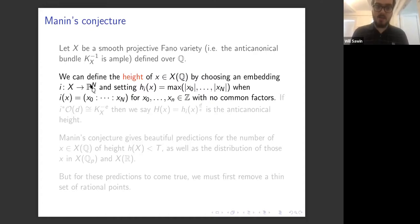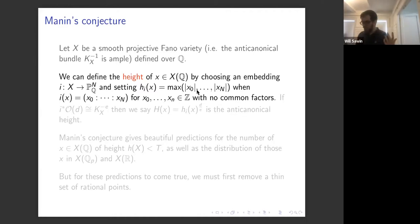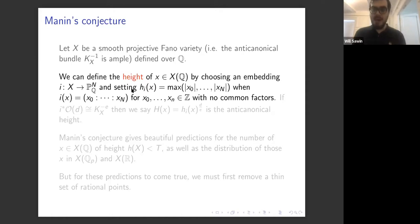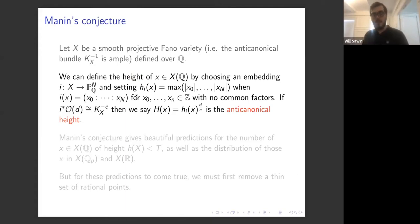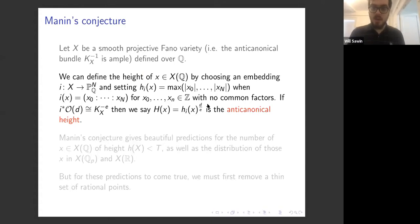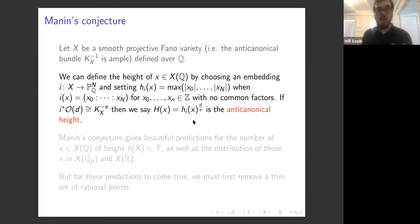We're going to choose an embedding of X into projective n-dimensional space so that each point is given by n+1 projective coordinates, which are rational numbers defined up to scaling. By scaling, we can make them all integers with no common factors, and we'll define the height to be the maximum of the absolute values of these integers. We normalize it so it doesn't depend much on the choice of embedding. If some power of the line bundle O(1) on projective space equals some power of the canonical bundle, we raise the height to the corresponding exponent and call it the anti-canonical height.